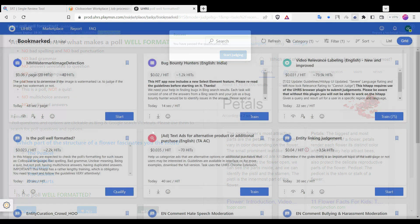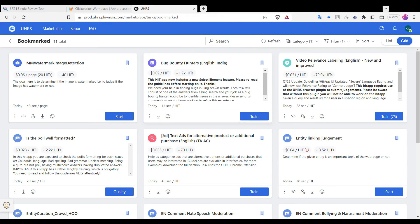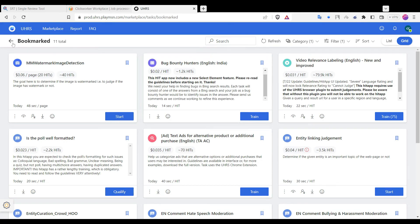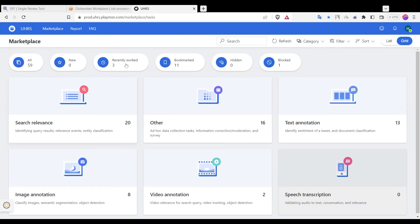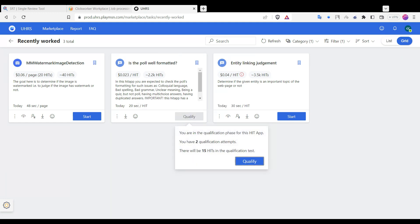Hello there. In this video we will be discussing how to qualify if a poll is well formatted on the UHRS hit app. First off, let's take a look at the layout of the poll. A well formatted poll should be easy to read and navigate. The questions and options should be clearly defined and the grammar should be correct. So let's get started with the qualification process.